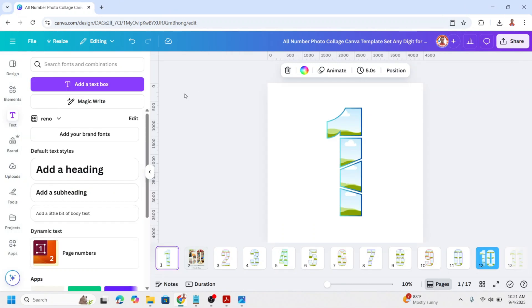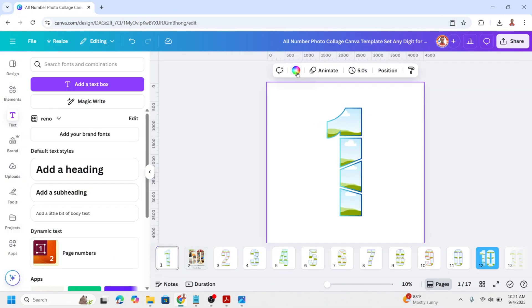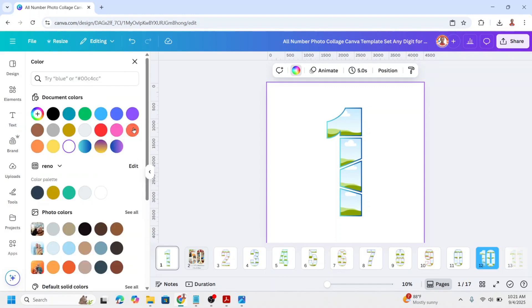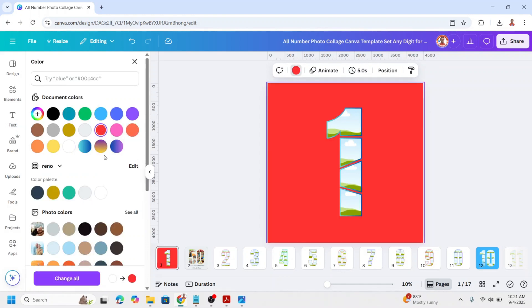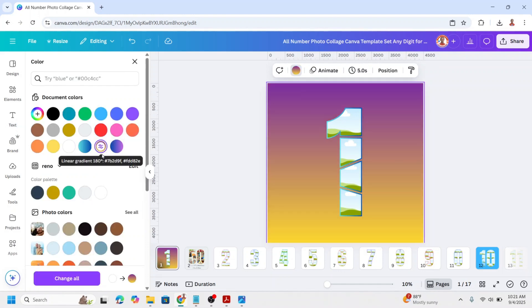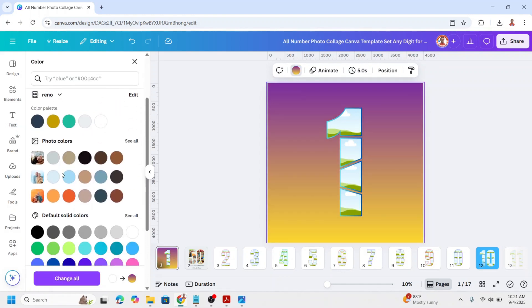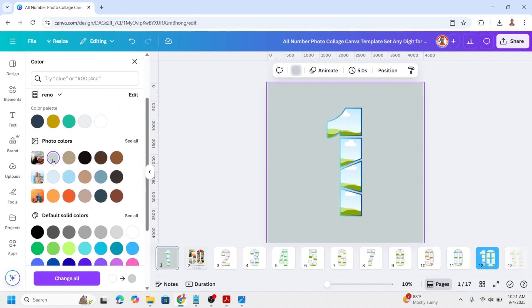To change background color, click on the background of the page and then click the color button to choose the background color that you want. Or you can add an image and set it as background.